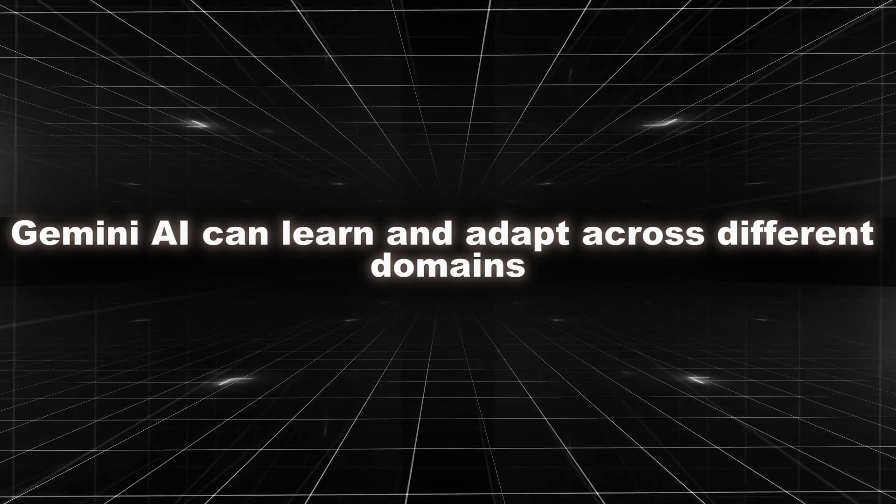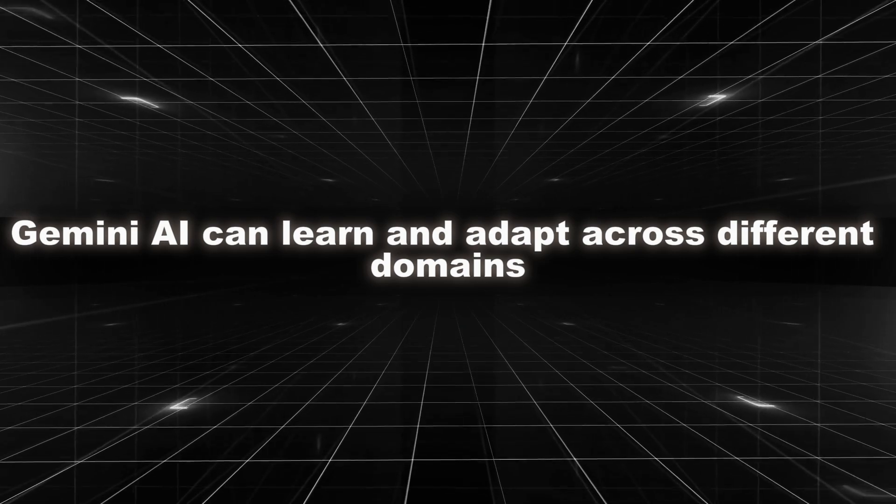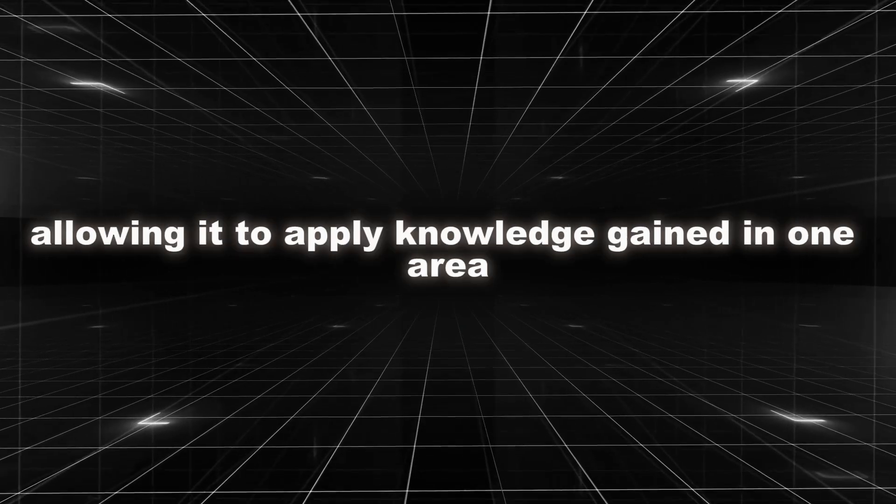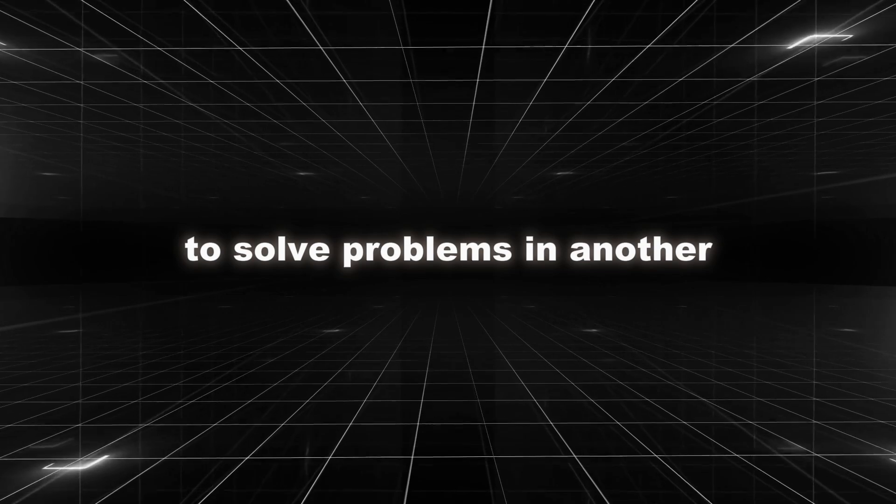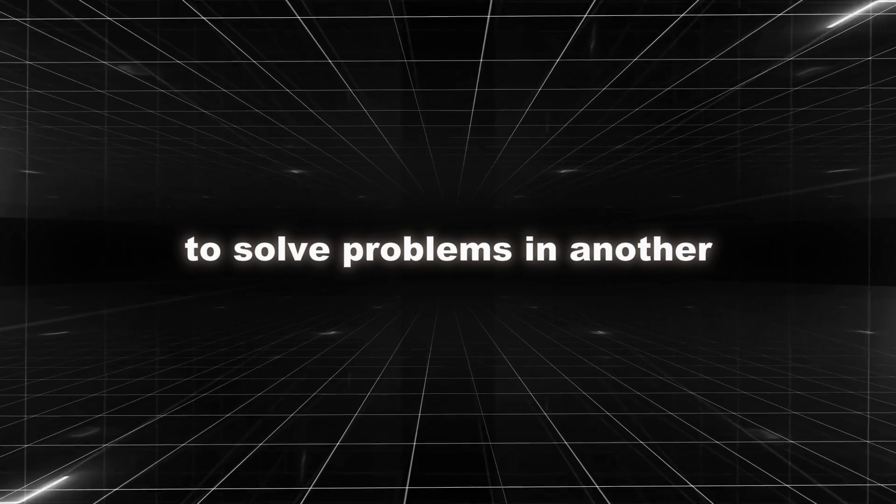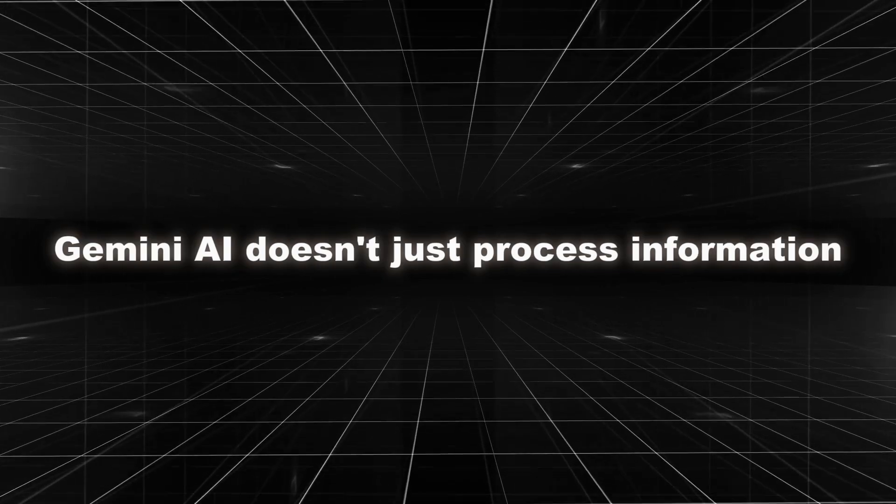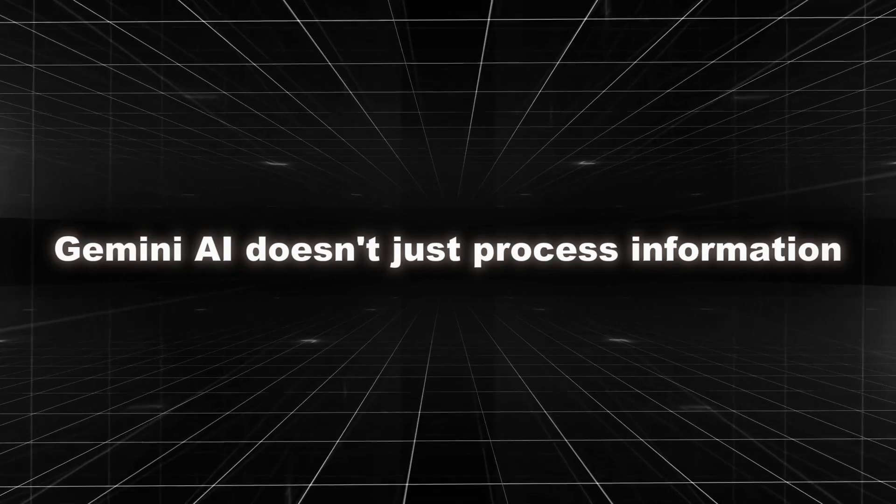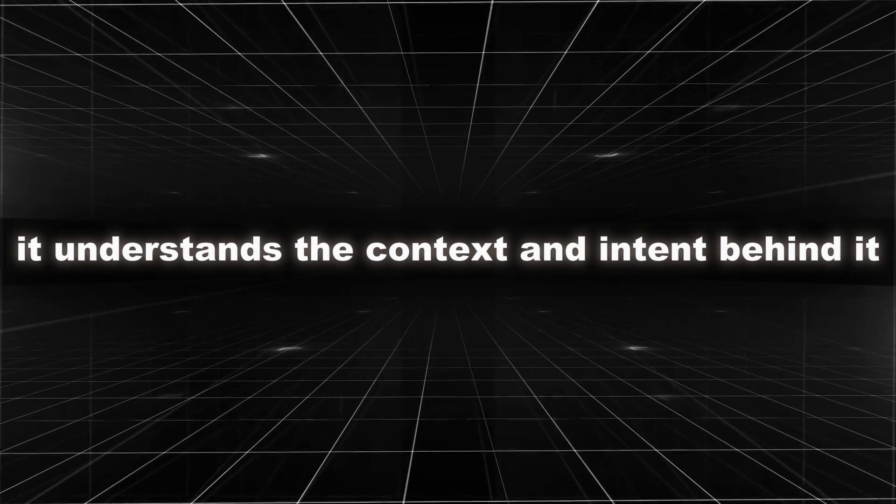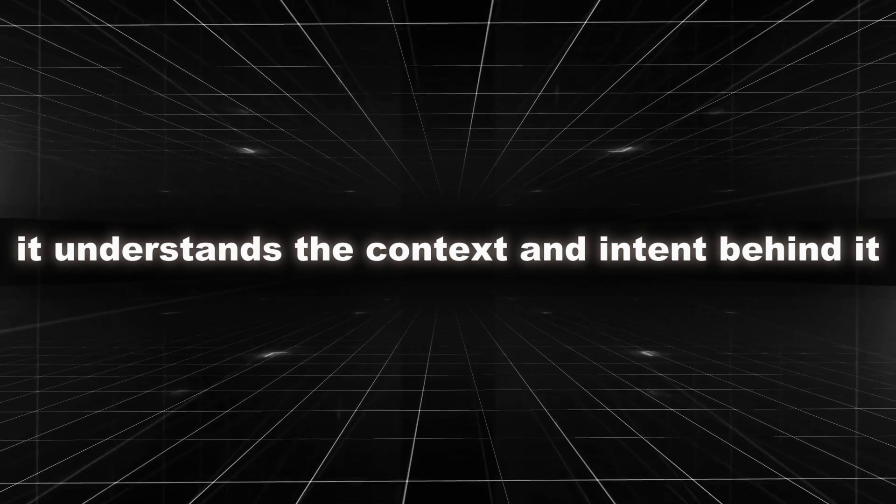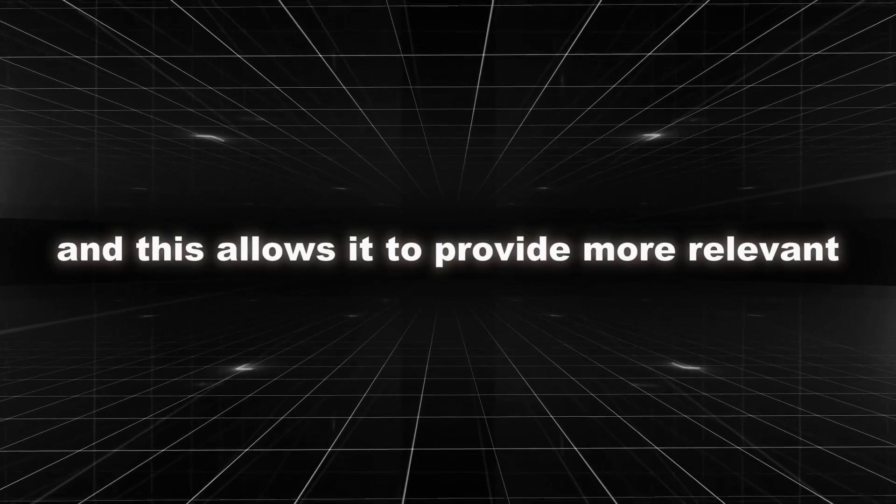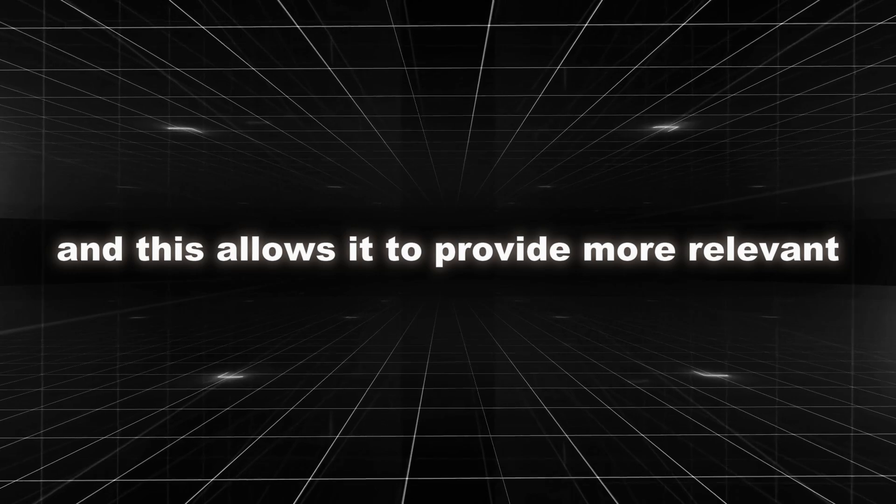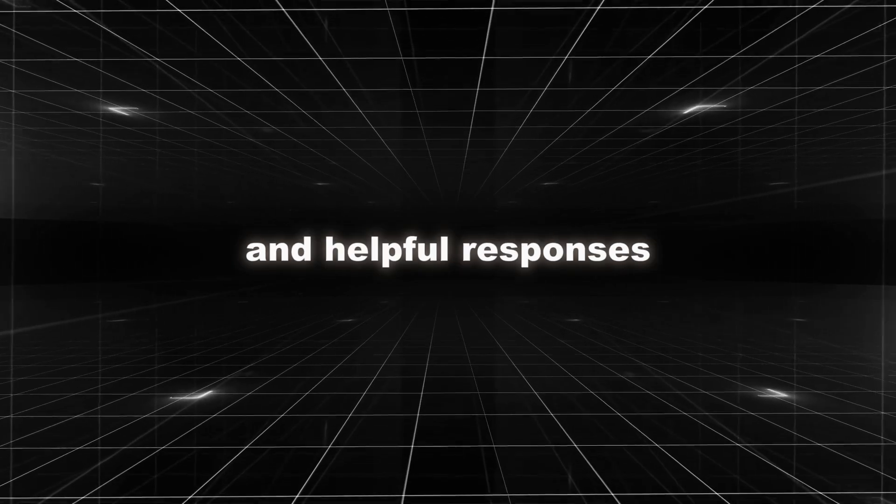Uniquely, Gemini AI can learn and adapt across different domains, allowing you to apply knowledge gained in one area to solve problems in another. Gemini AI doesn't just process information. It understands the context and intent behind it. And this allows it to provide more relevant and helpful responses.